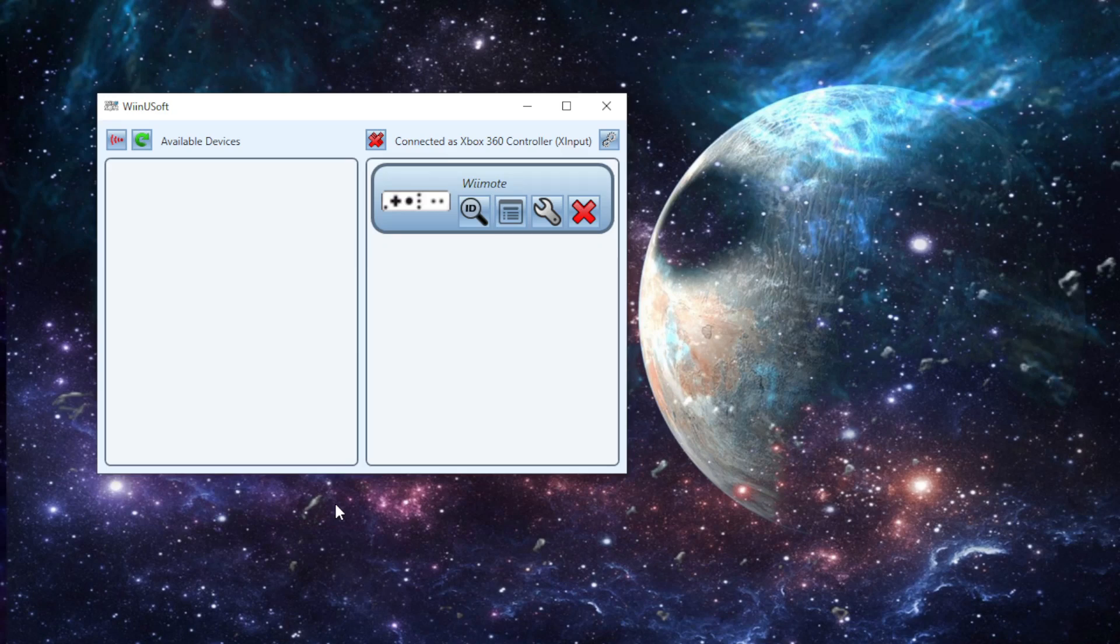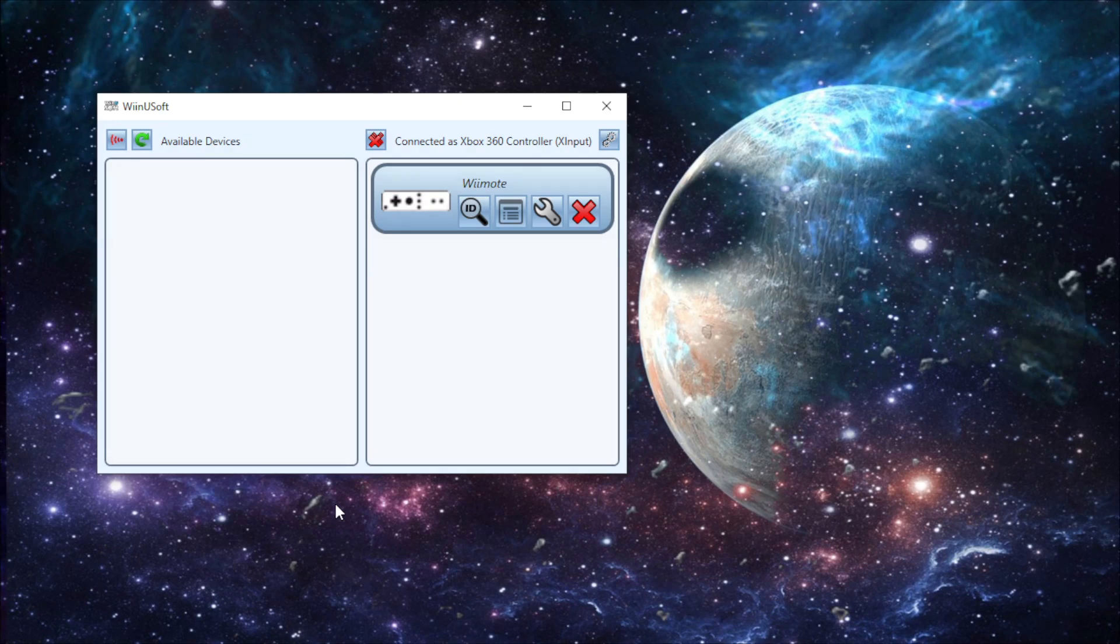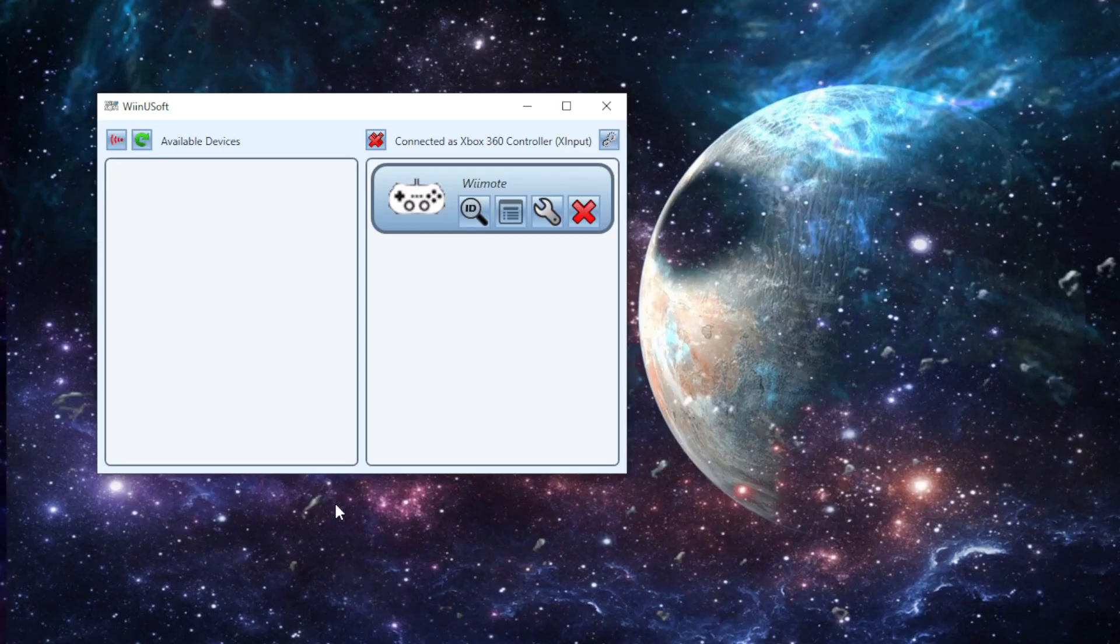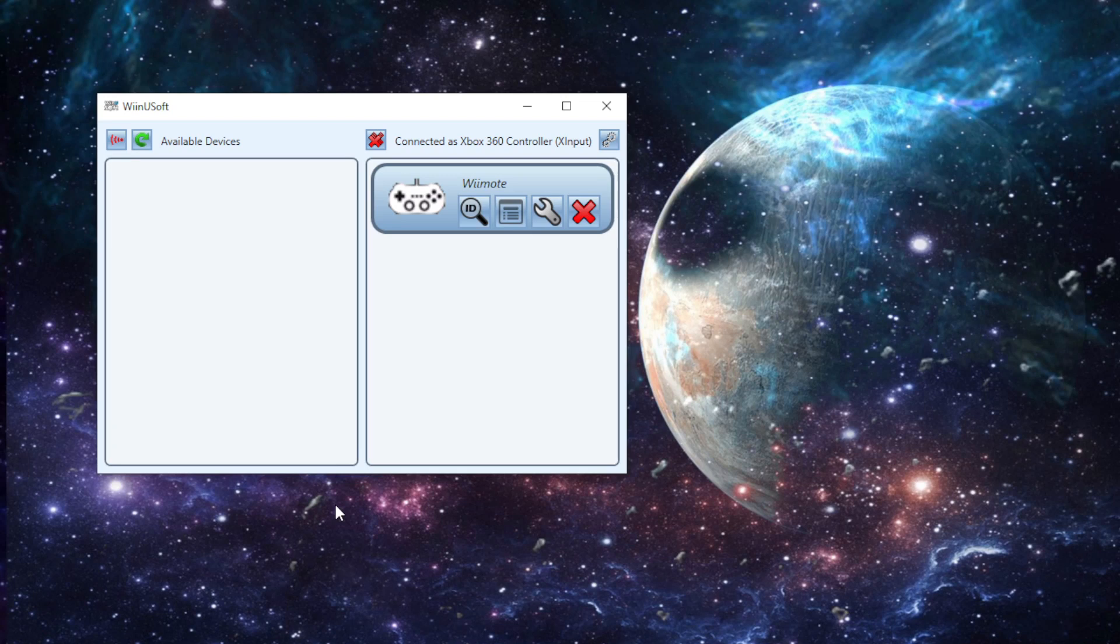I happen to have a Pro Controller, and you'll see when I plug in my Wiimote that it recognizes that the Pro Controller is plugged in. You see the icon just changed. I can literally play Minecraft with a Wiimote, and I will prove it.